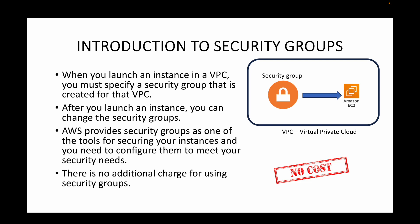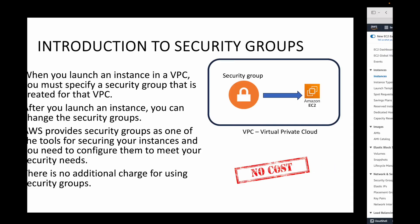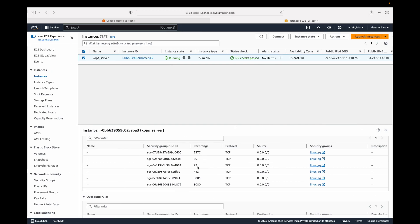There is no additional charge when working with security groups — it is completely free. You can either add multiple security groups or add multiple rules to a single security group. A best practice is to maintain common security groups by dividing rules across them, rather than putting everything in one, so they can be reused across instances.